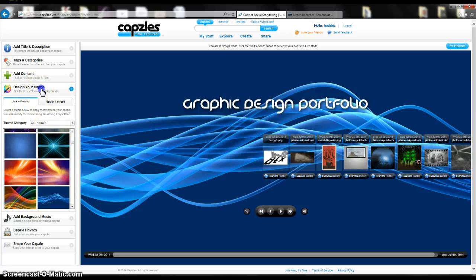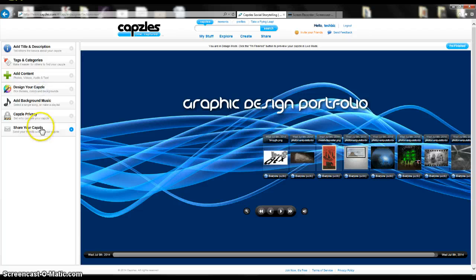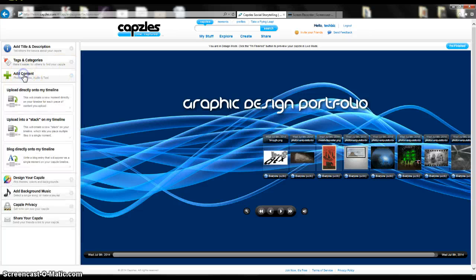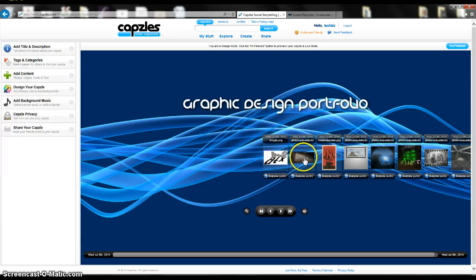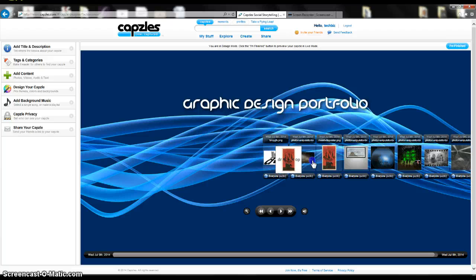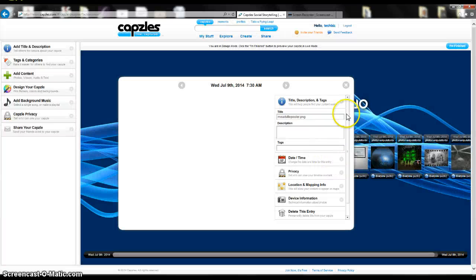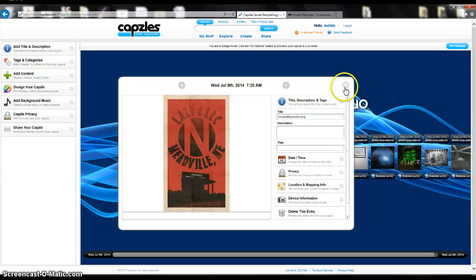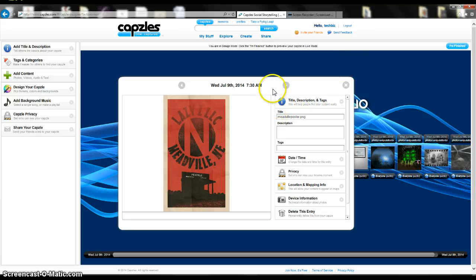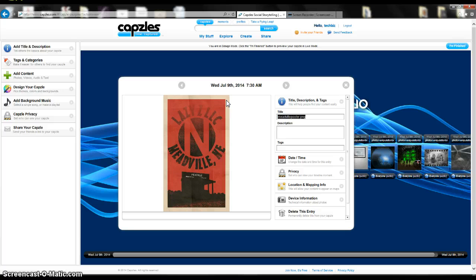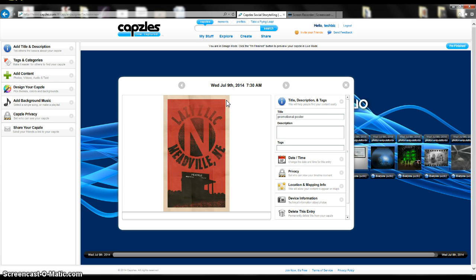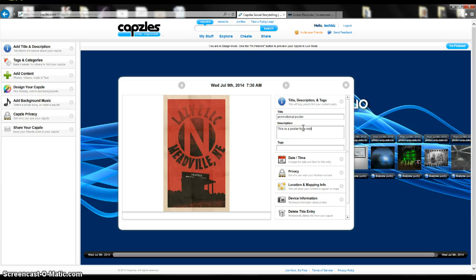I could have showed you this before. But if I go back to my images here that I uploaded, if I click on any of the images, a little dialog window will come up. I can change the title of that picture. So I could just say promotional poster. And then I could say this is a poster for a restaurant.